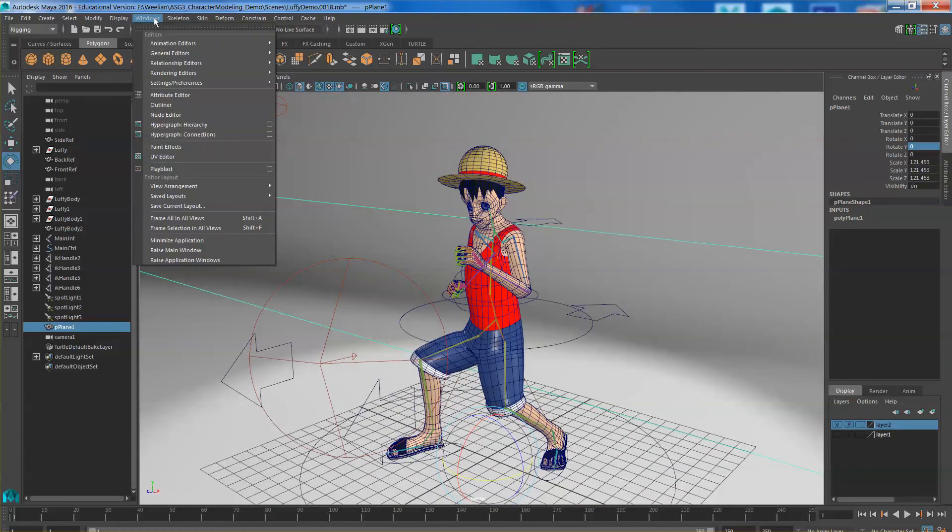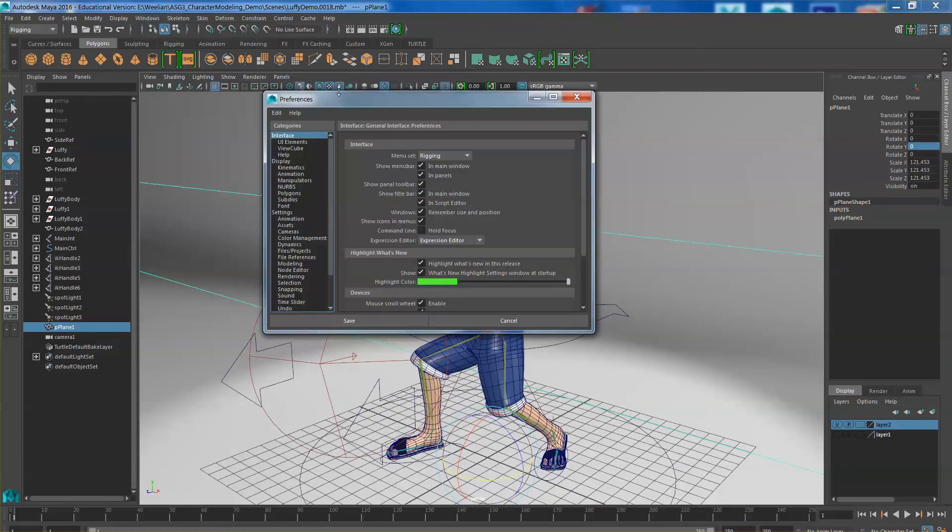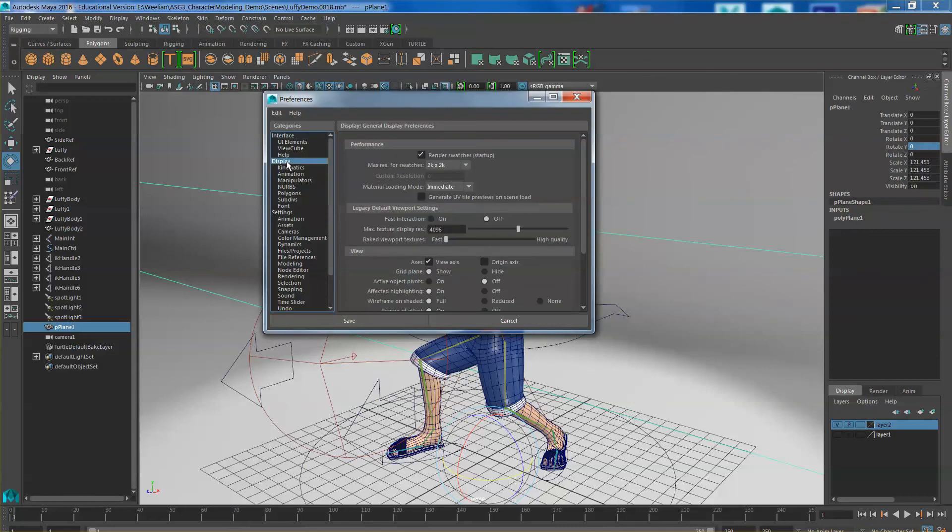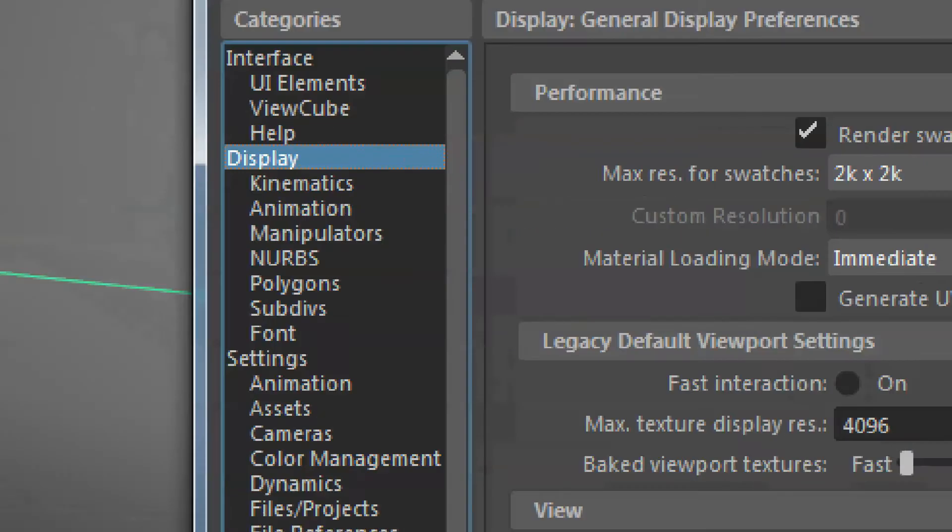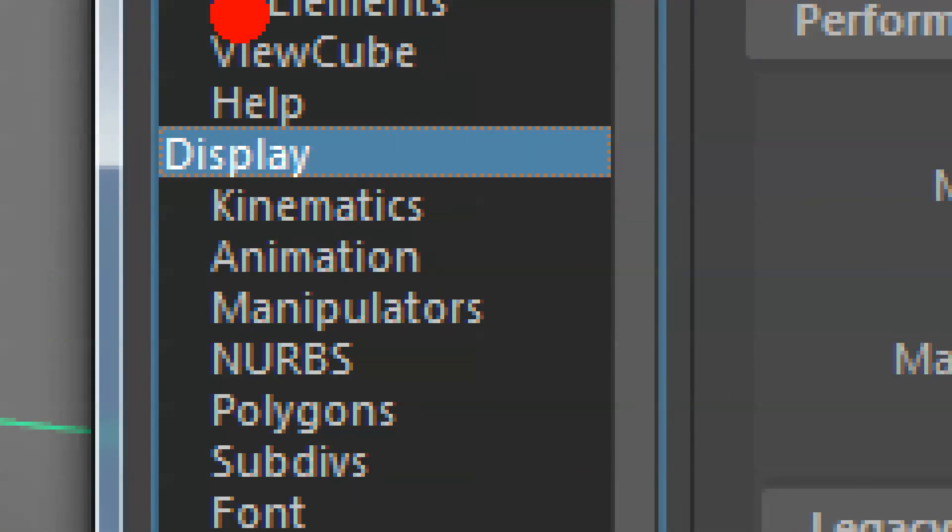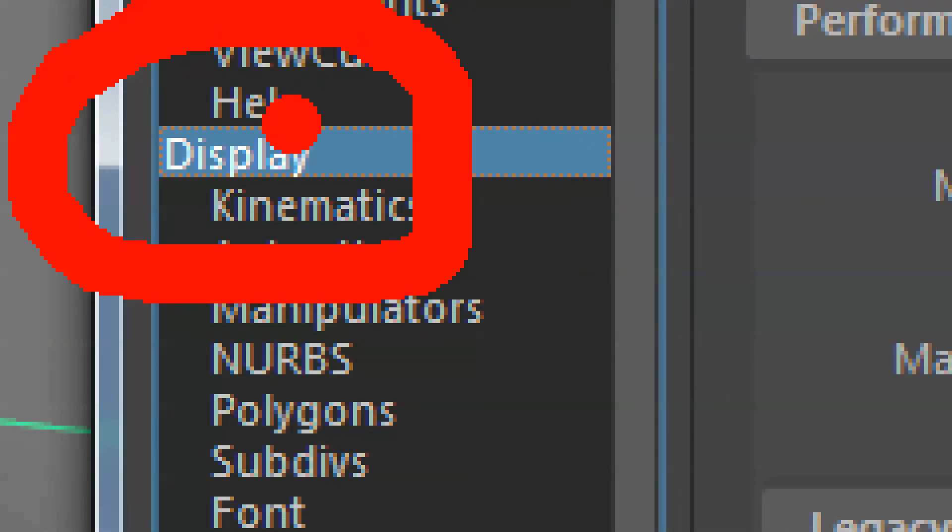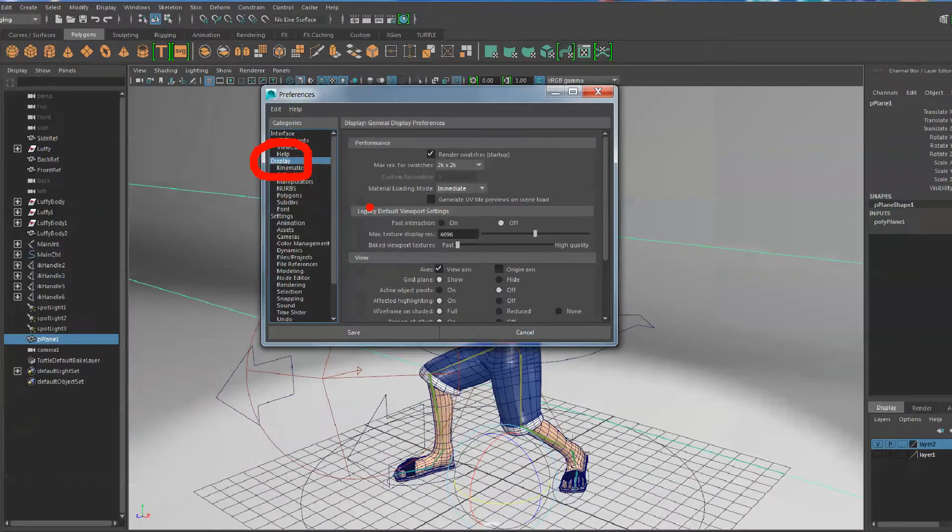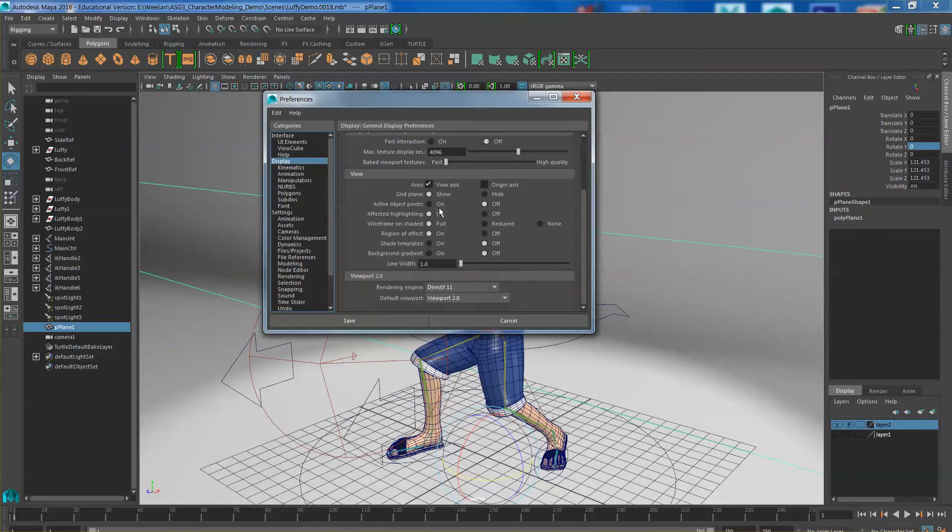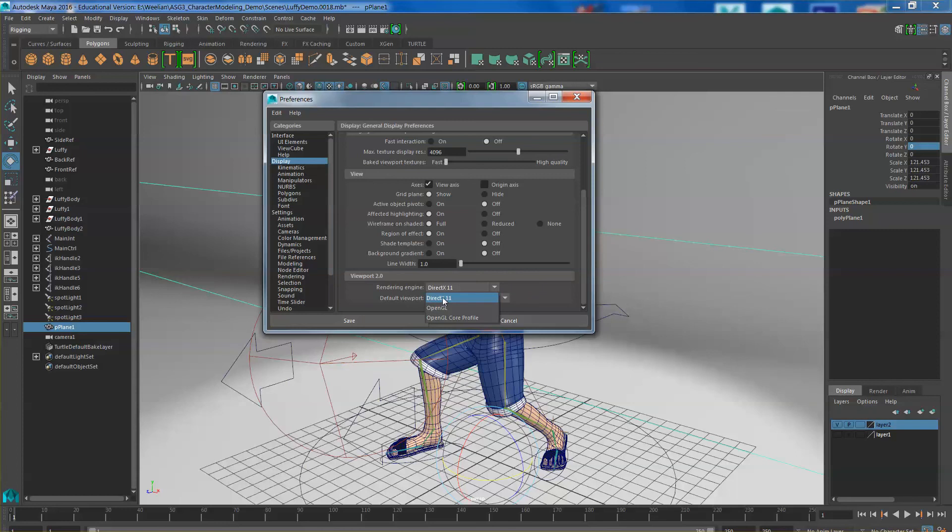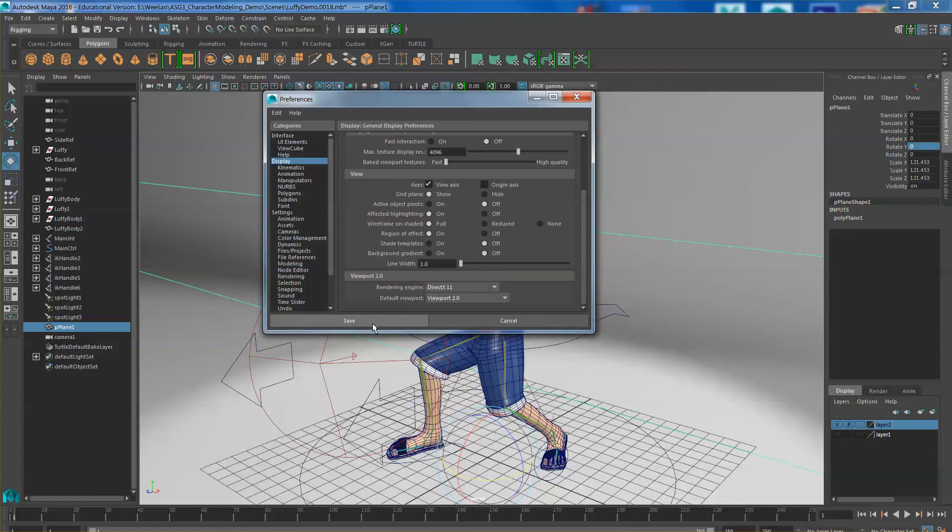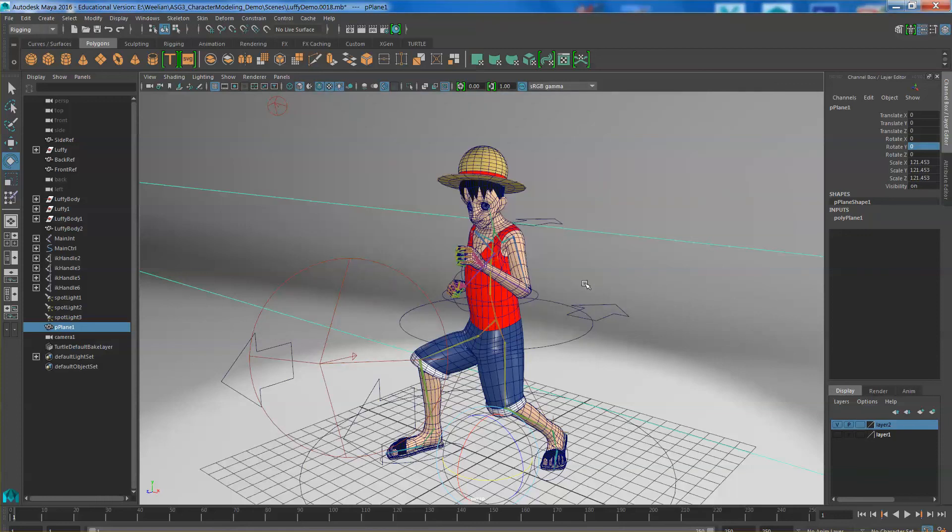Go to windows, go to settings and preferences, preferences. Under the display option. Make sure you change your rendering engine under the viewport 2 from OpenGL to direct X 11. And the default viewport, change it to viewport 2. And then go ahead and hit save.